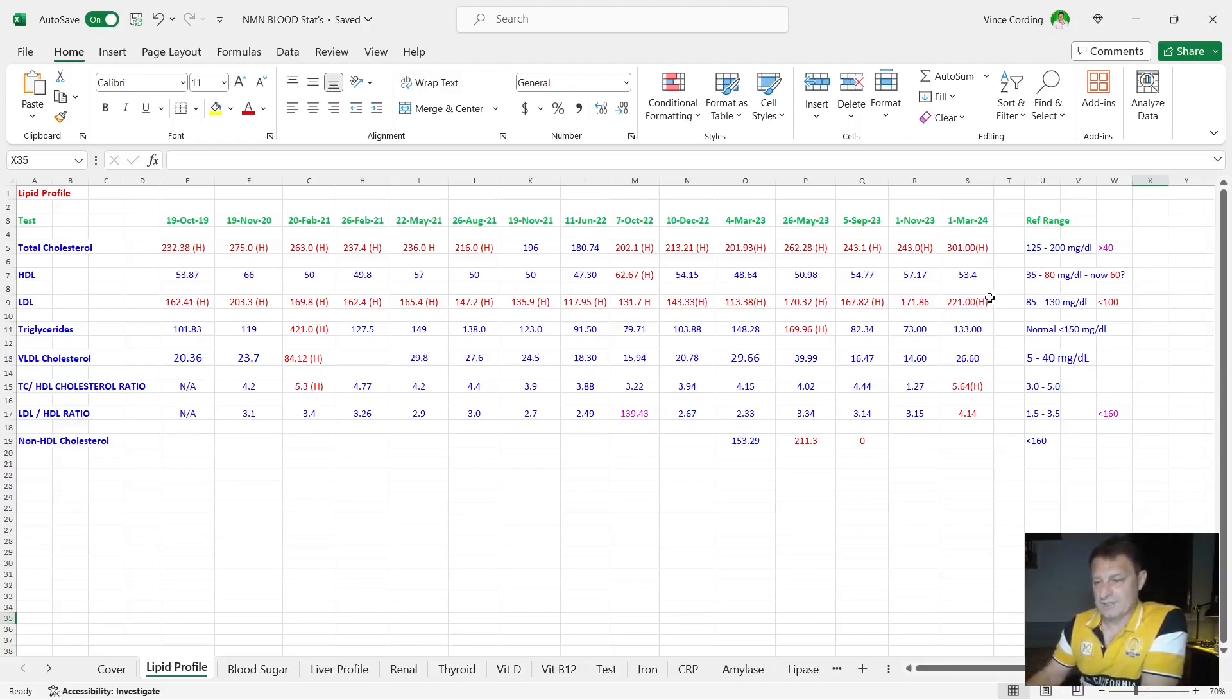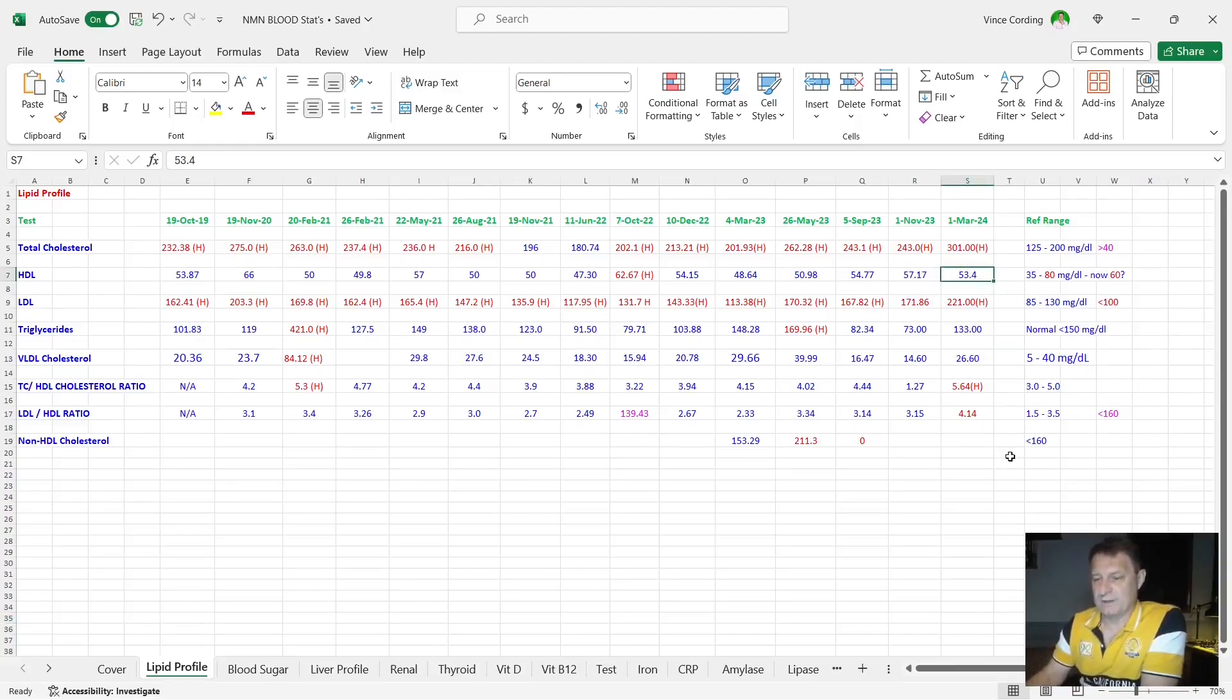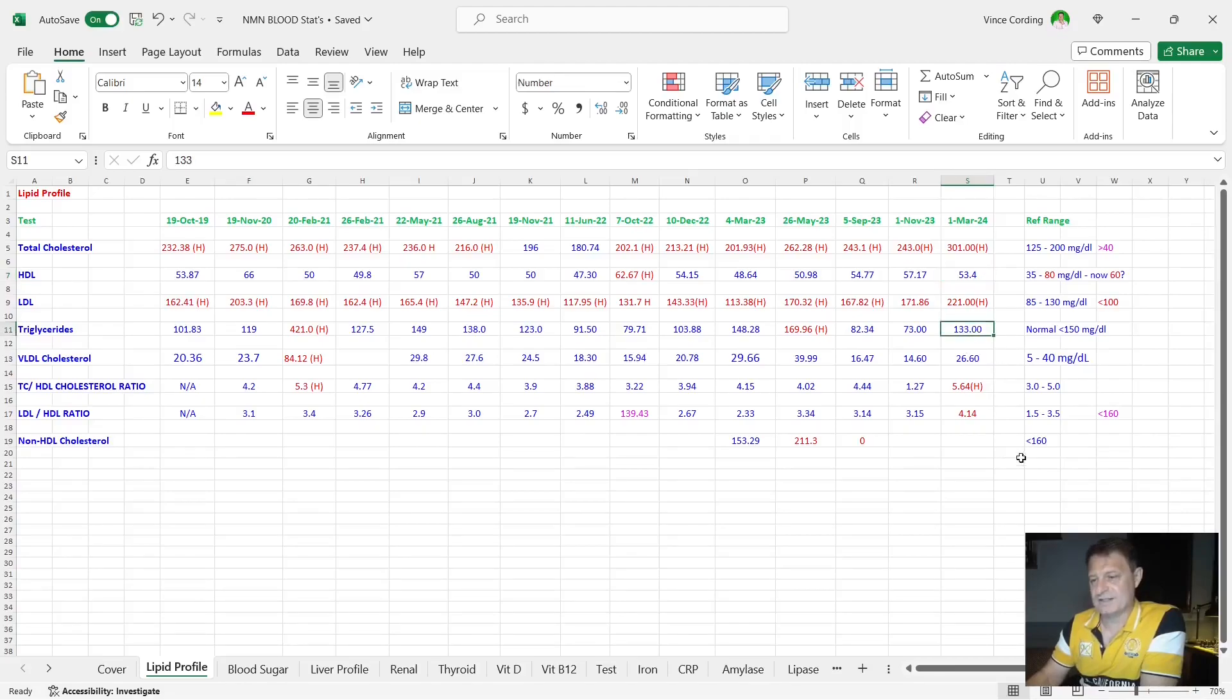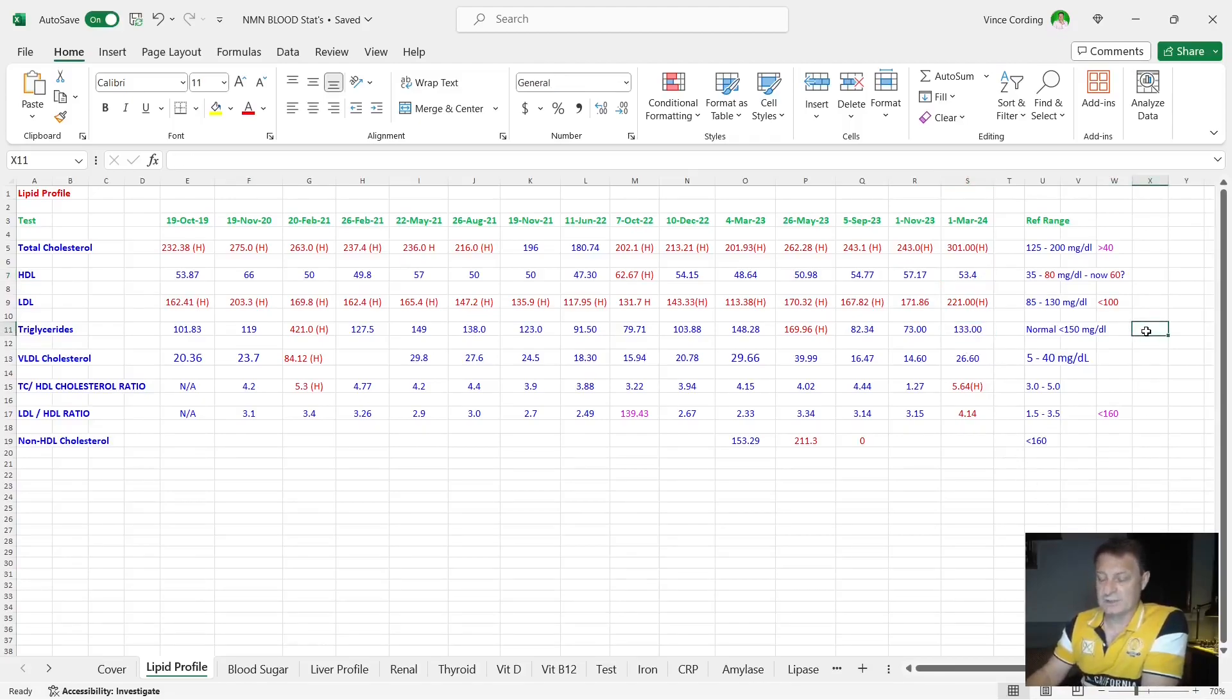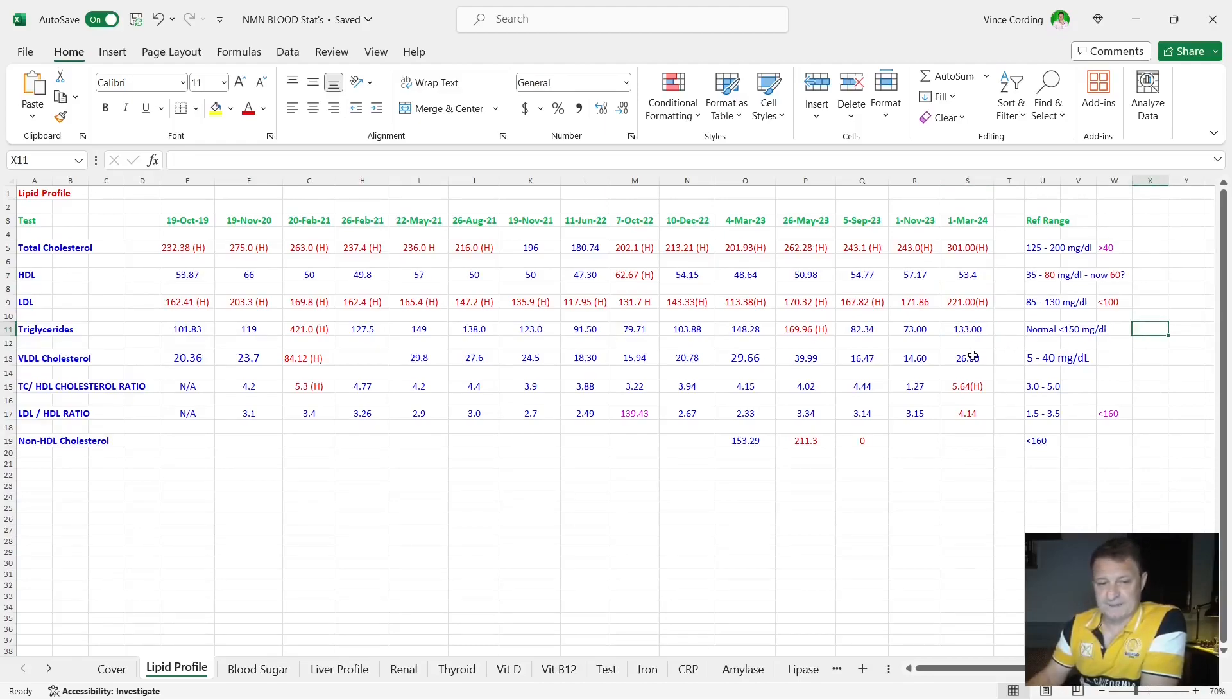My HDL is 53.4, which is well within the reference range. I'd like that to be as high as possible. Triglycerides up to 133 from 73 but still below the 150. I'm not sure why that's crept up so much because my diet really hasn't changed that much in the last three months.